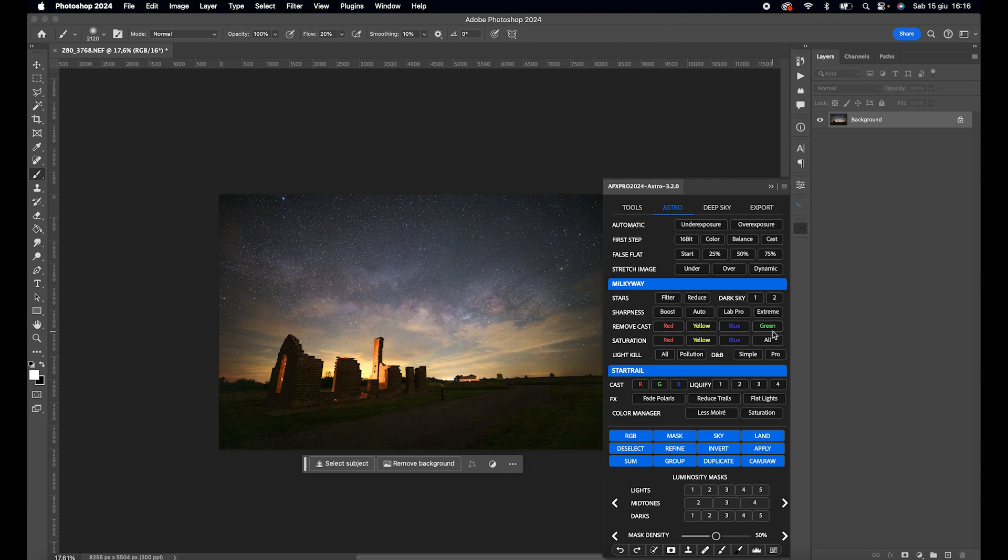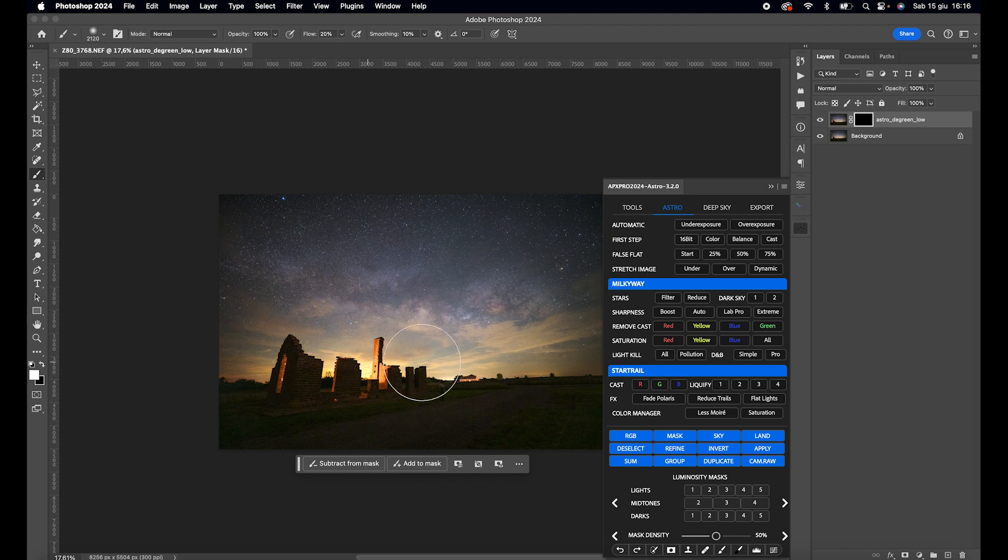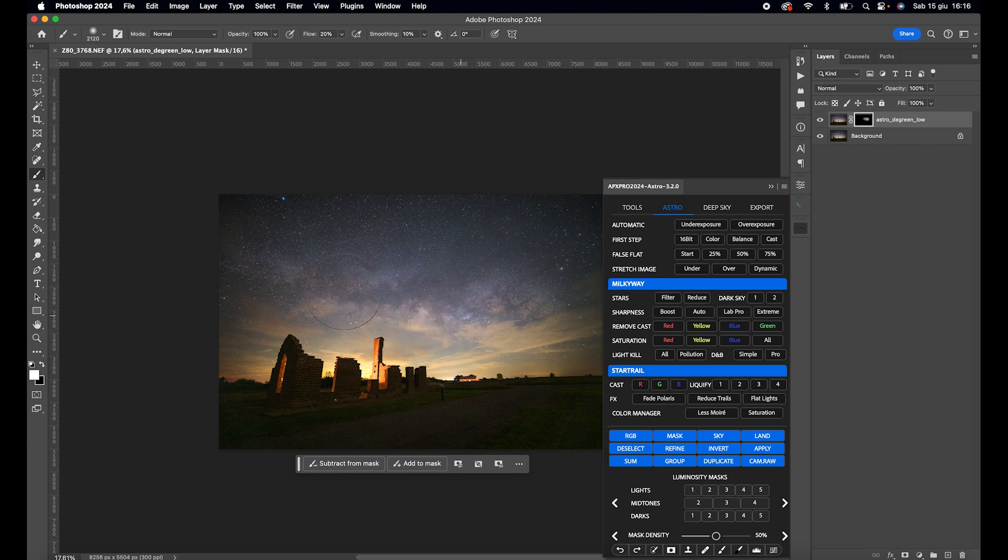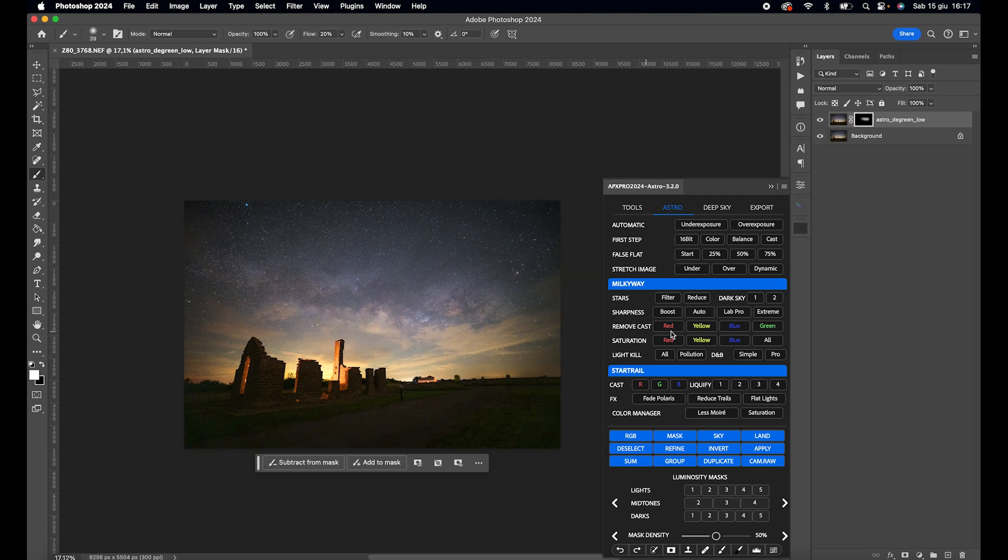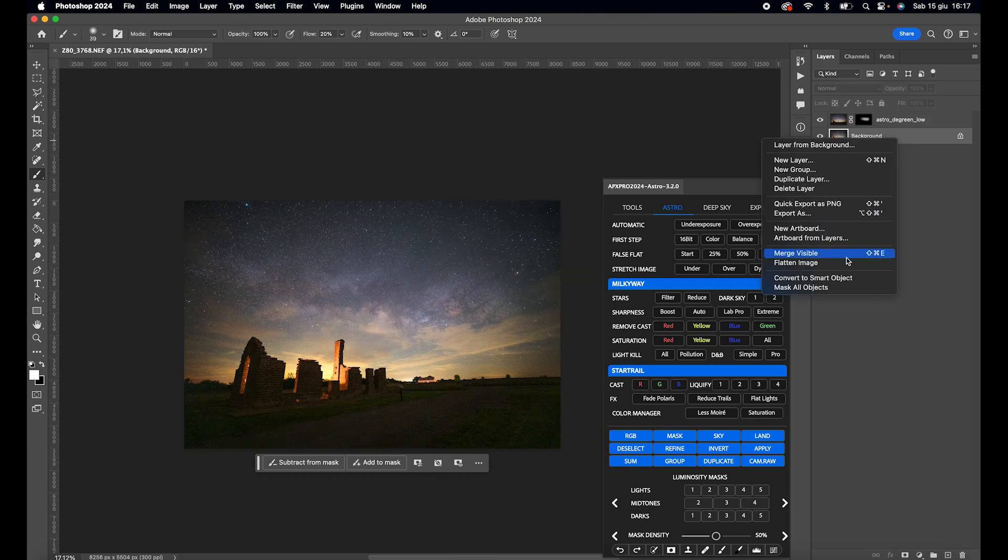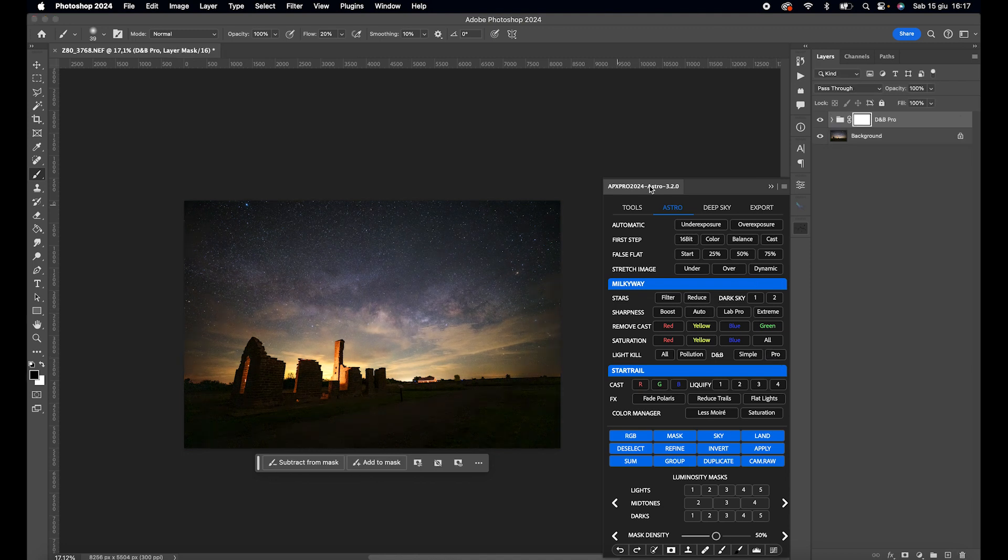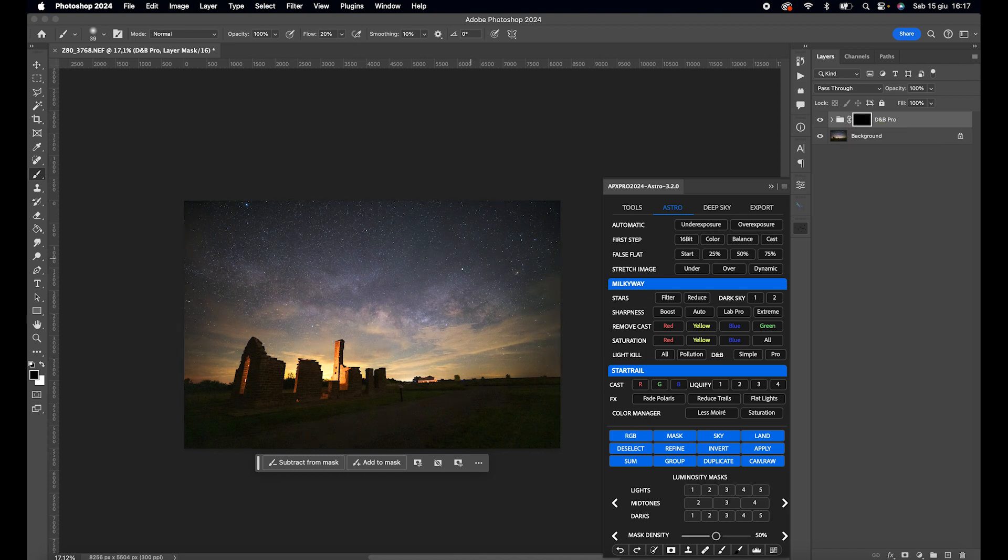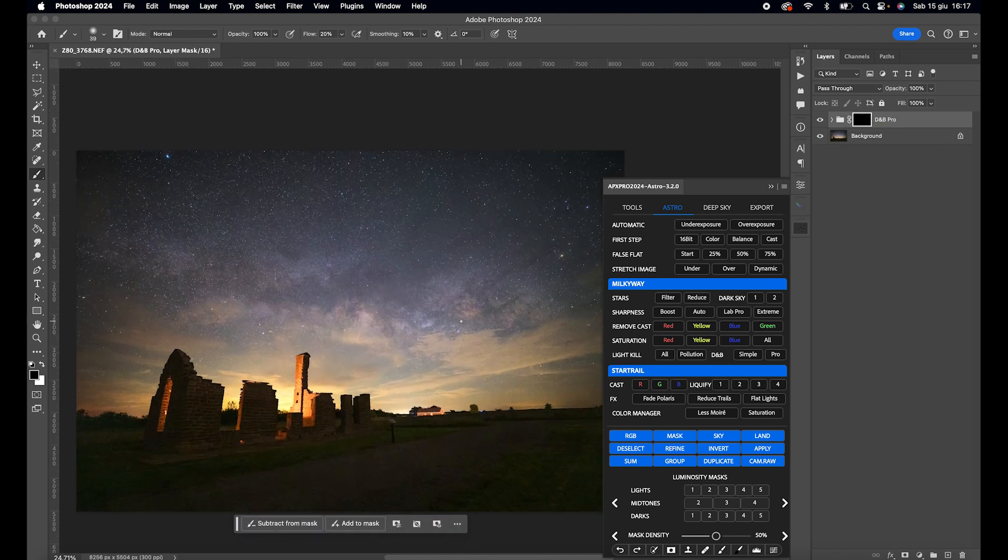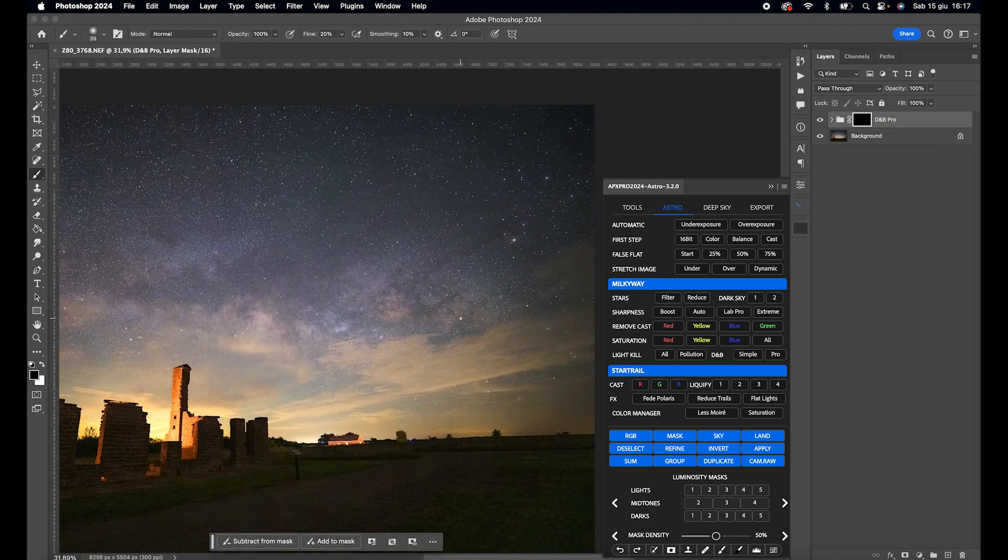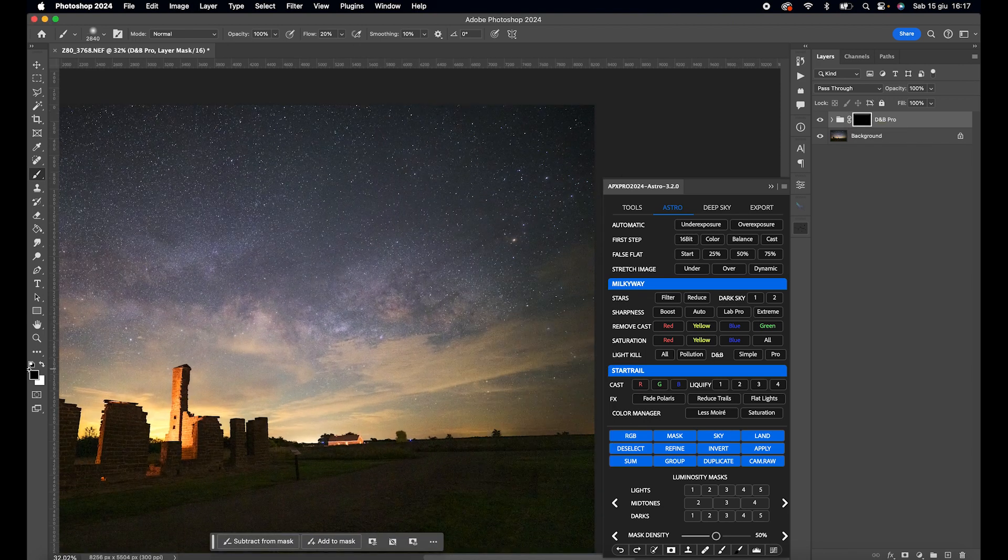Click on Remove Cast Green, invert the white mask, and brush over the nebulosity of the Milky Way. Click on Dodge and Burn Pro, invert the white mask, and here as well, brush over the Milky Way.